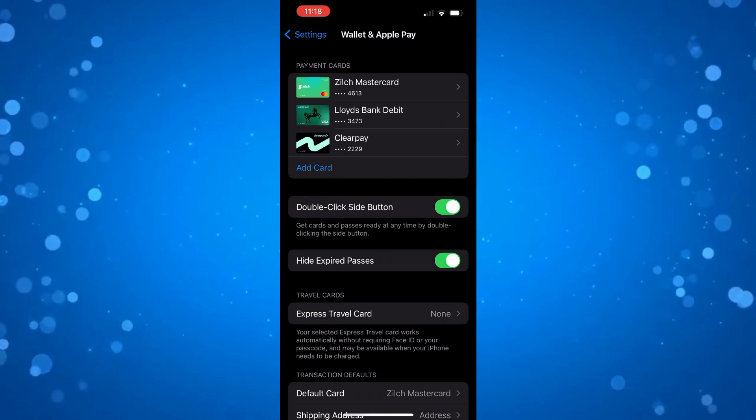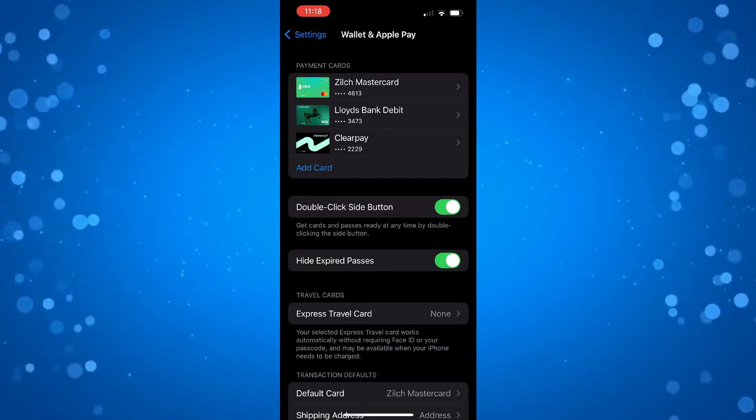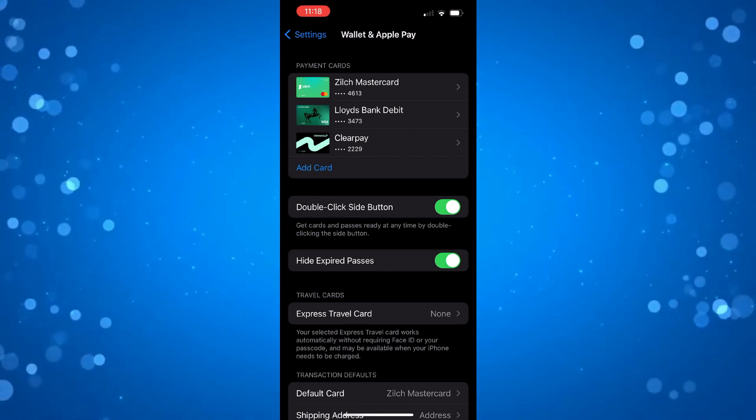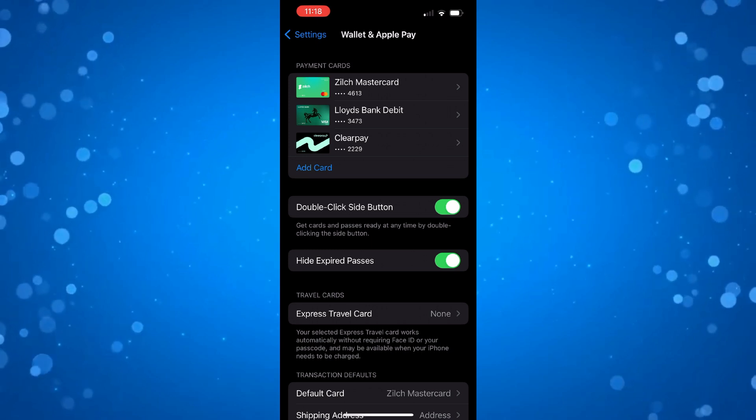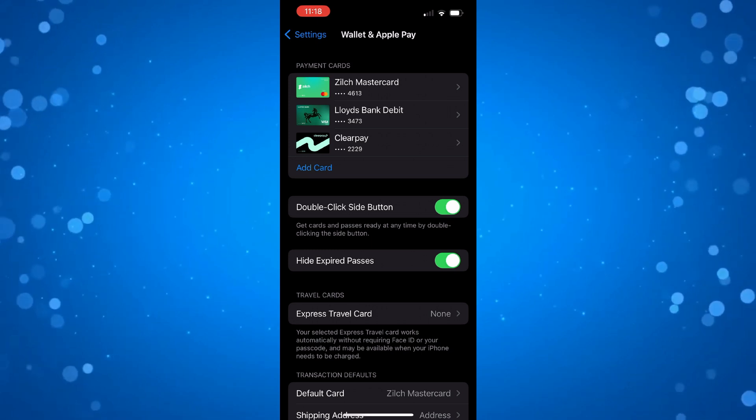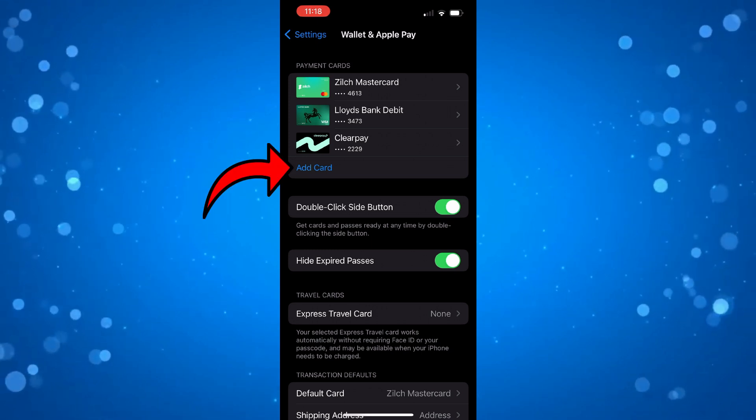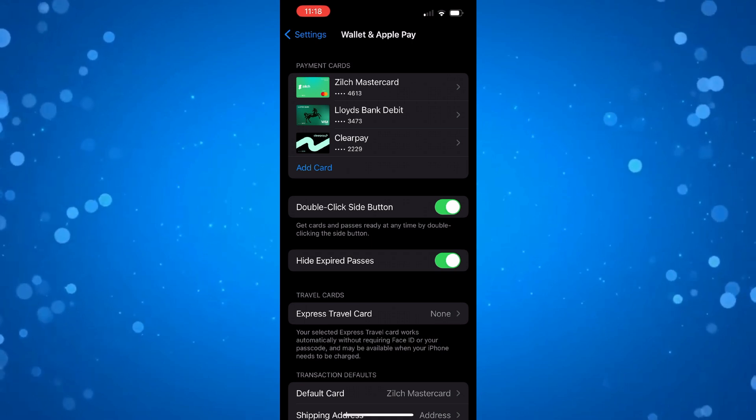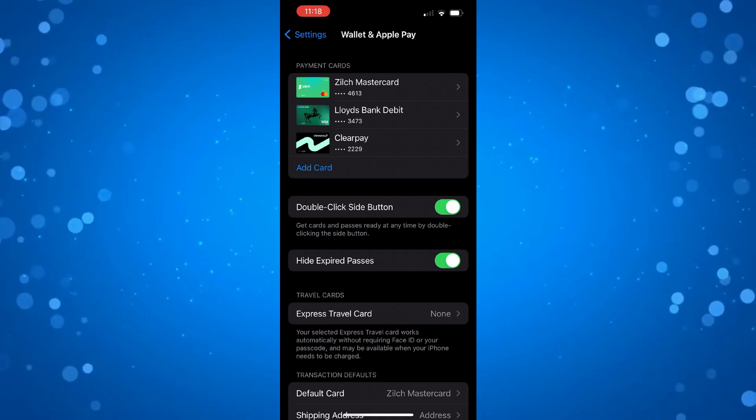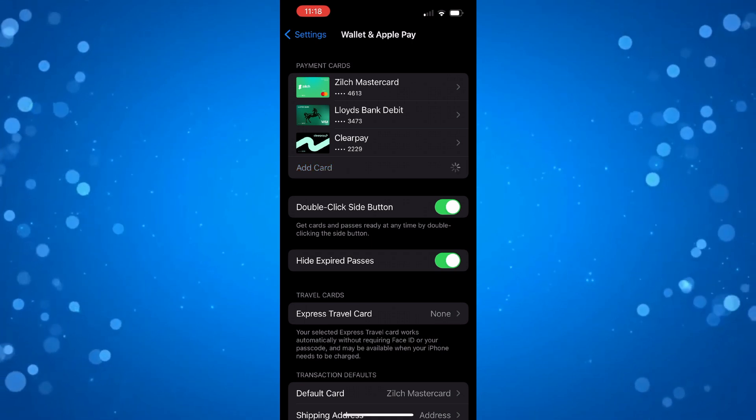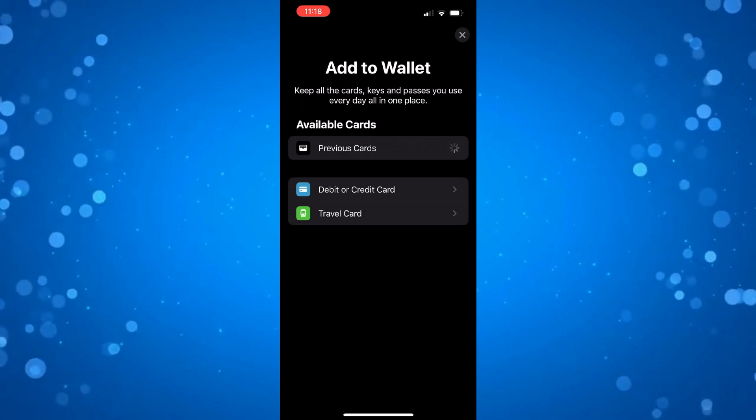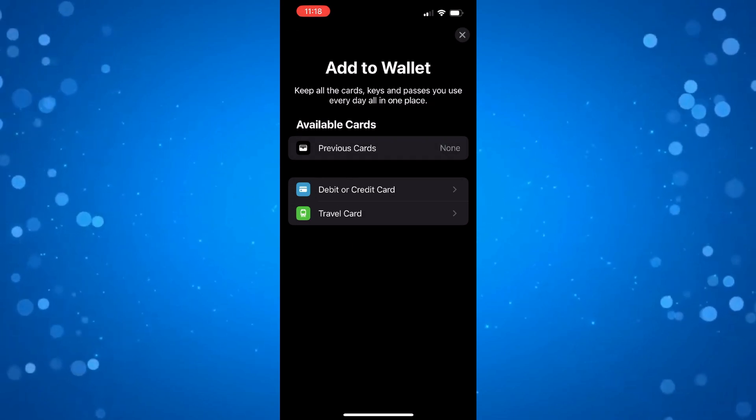Now if you look towards the top you can see my current cards. What you're going to want to do is look underneath where there's a blue Add Card button. Press on Add Card and it's going to take a minute to load through, then it's going to ask what kind of card you want to add to your wallet.